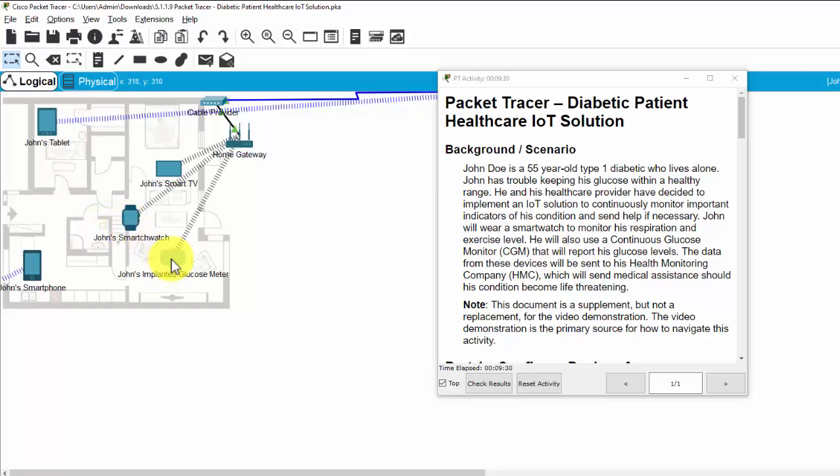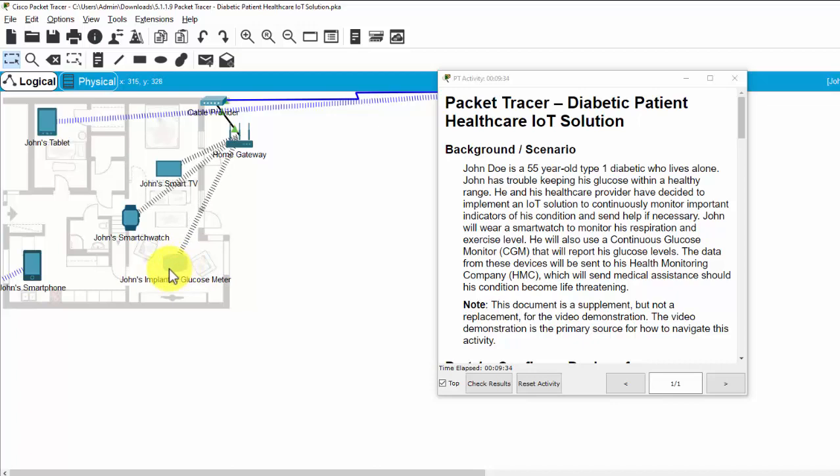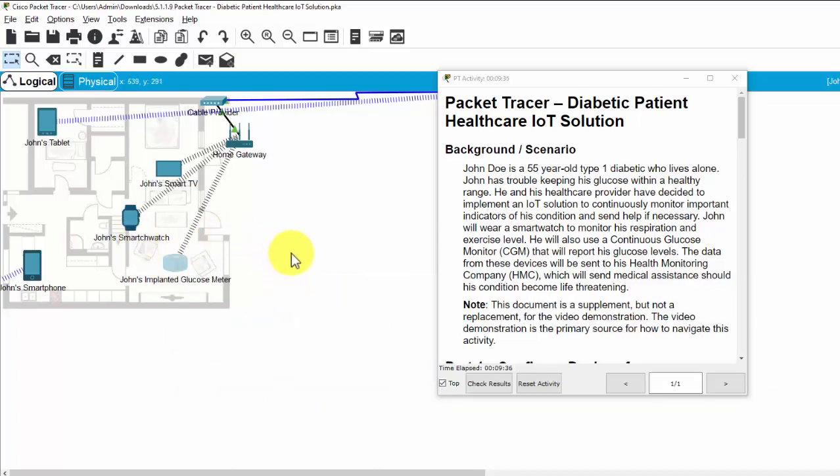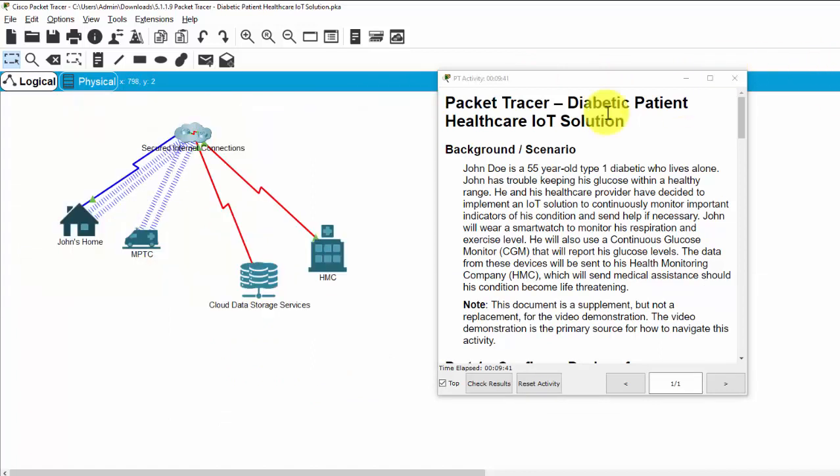And John also uses a continuous glucose monitor that will report his glucose levels. And all the data from the device will be sent to health monitoring company, HMC.